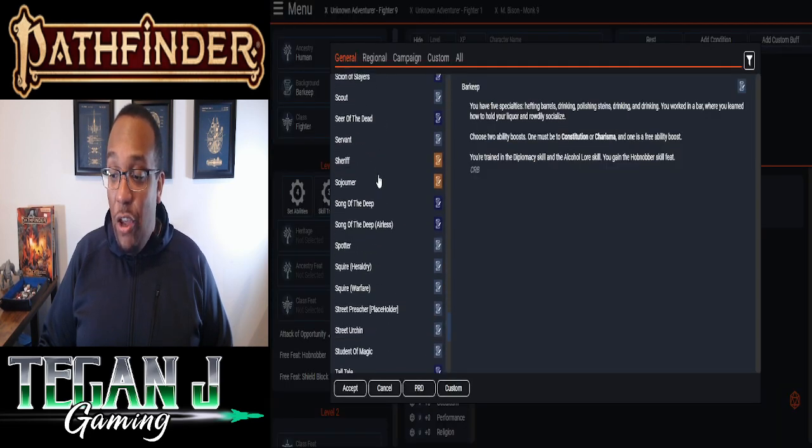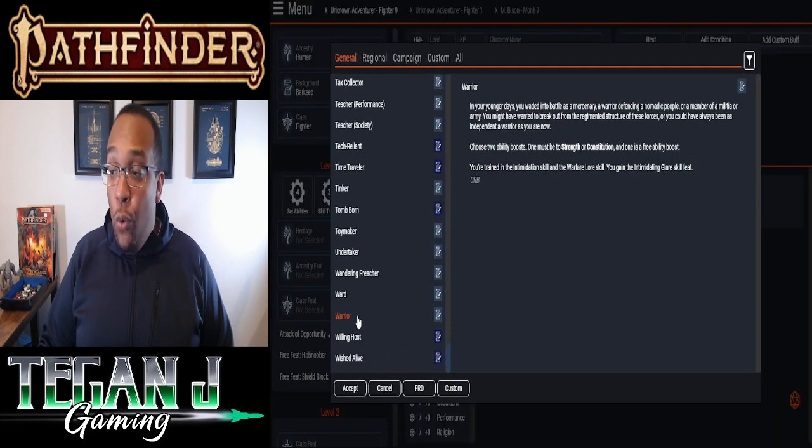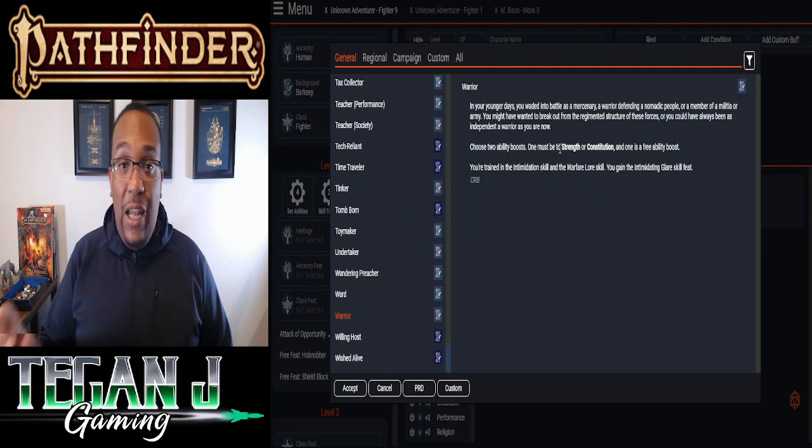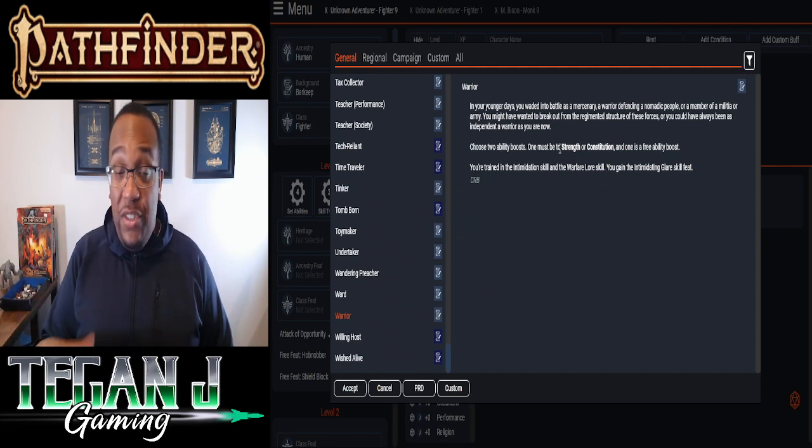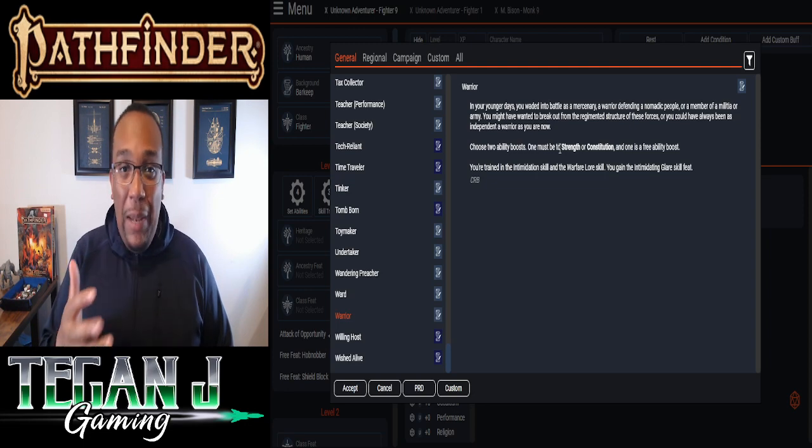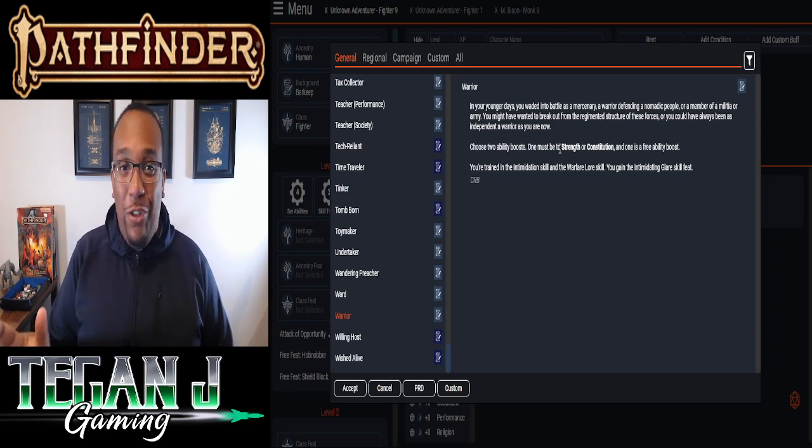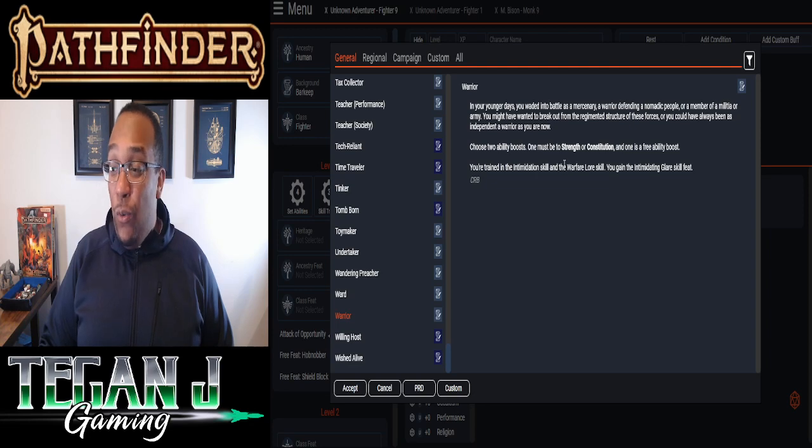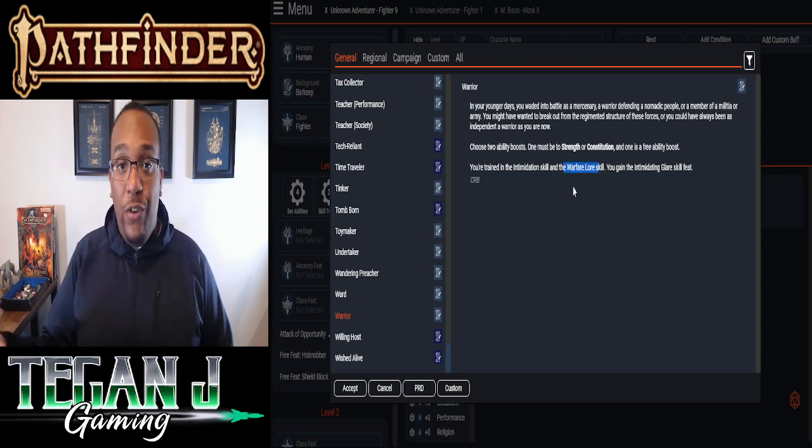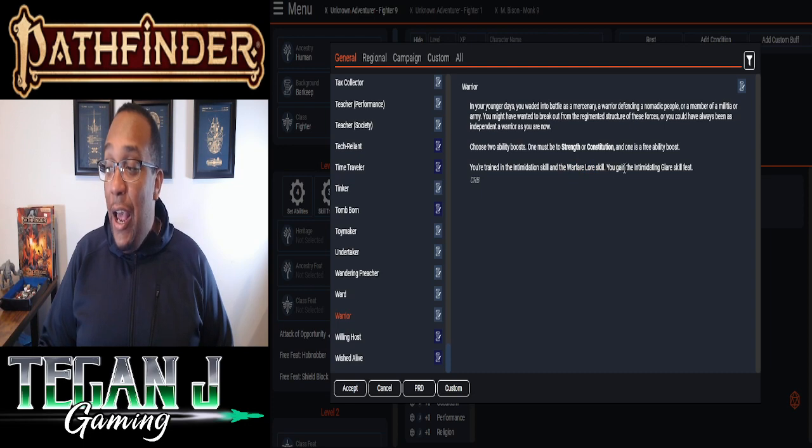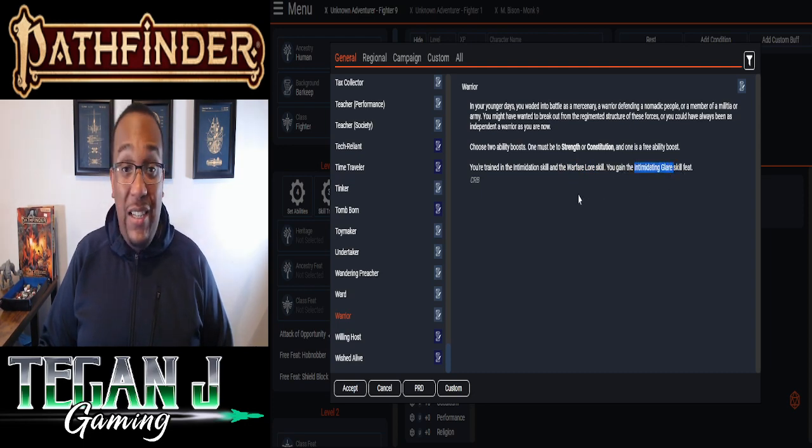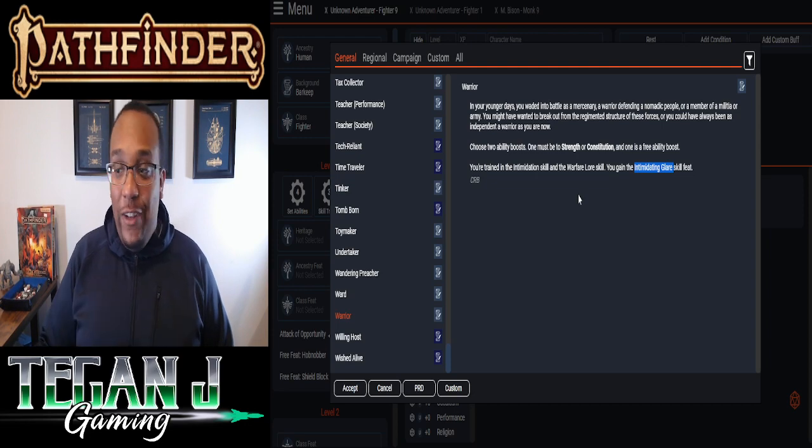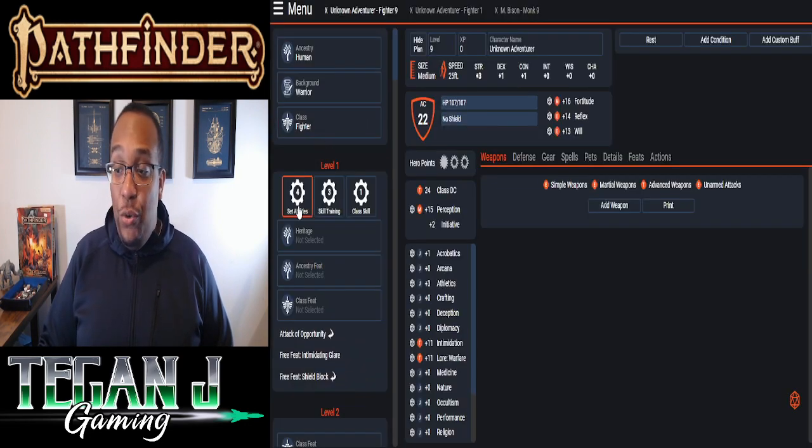For him, I thought warrior would work best. Warrior's going to give us a couple big things. It's going to allow us to pick strength as one of our options. He's going to be, in Bison, strong. If you've ever been hit by him, especially Street Fighter 2, he took like half your thing. It felt like each attack. It gives him the warfare skill, which fits, warfare lore skill, which fits into his background. And one of the best pieces, we get intimidating glare as well as proficiency and intimidation because that definitely fits in Bison's MO. So we're going to click that there.